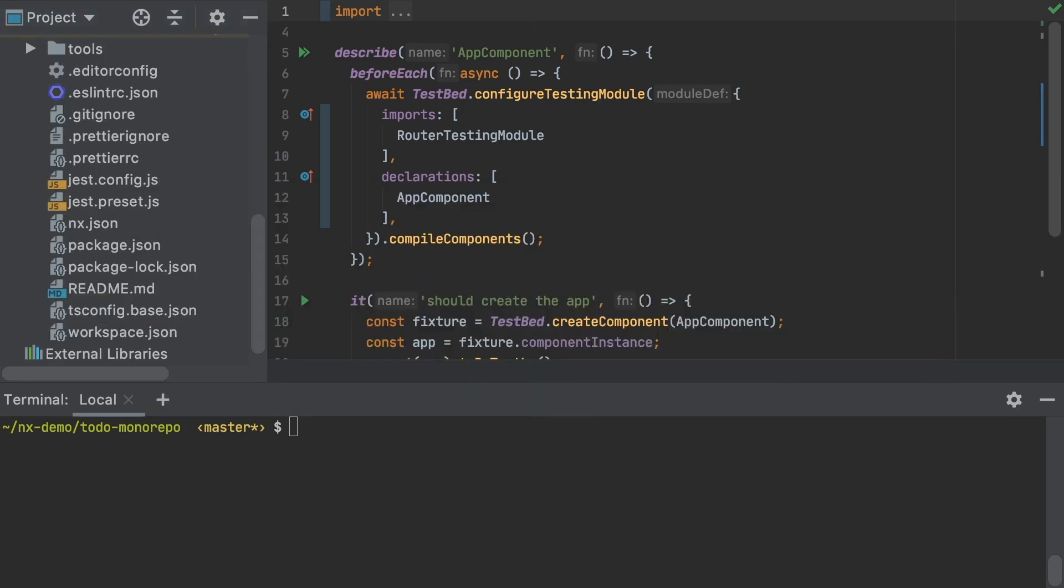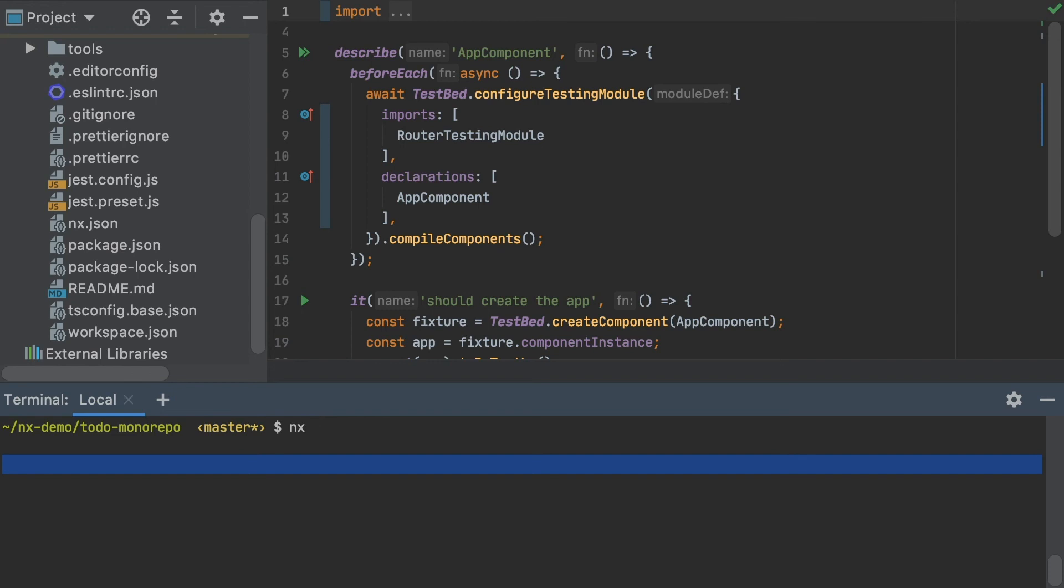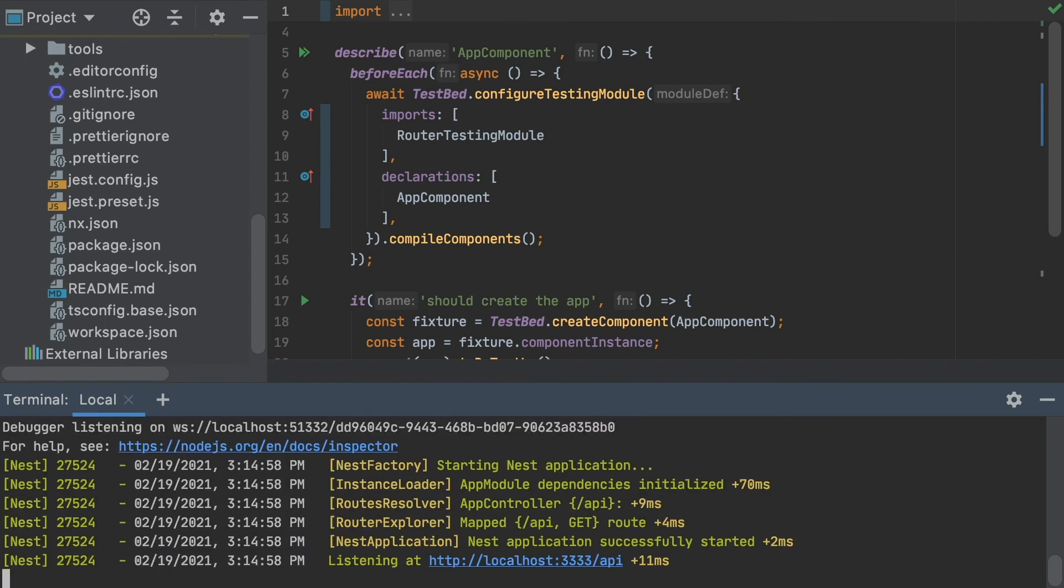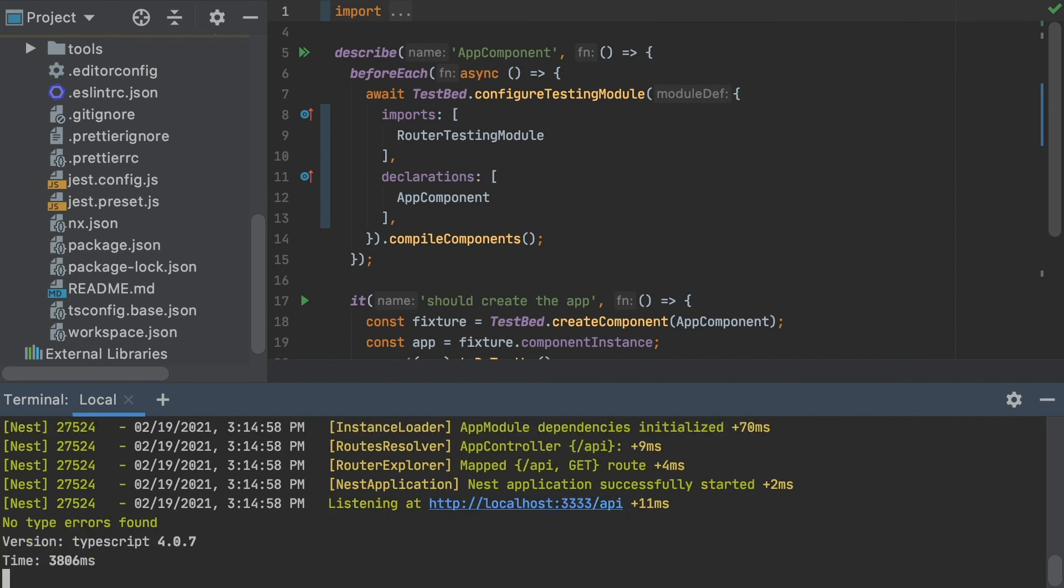So I've migrated my standalone app into the workspace and now I can start to leverage NX tooling to run build and serve targets for both my backend and frontend apps. For example, I can run serve targets for all my apps in parallel using the run many command. Like this. So I can give it the all flag, the parallel flag, and that's going to run both my backend and my frontend at the same time so I can develop both here locally.